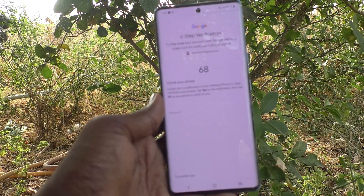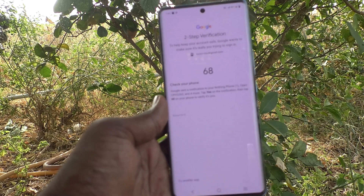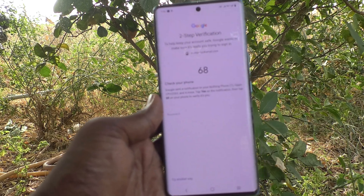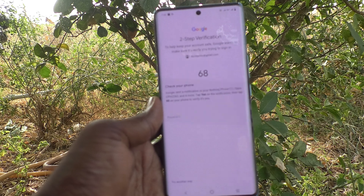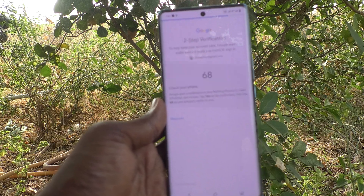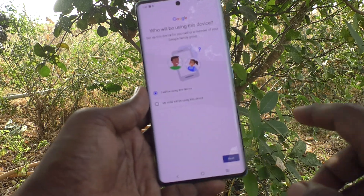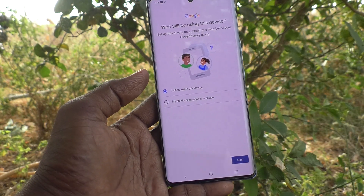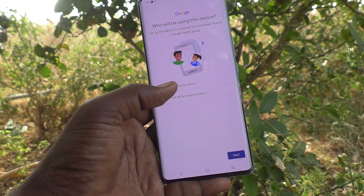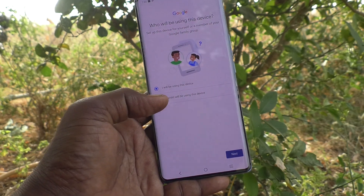If you have enabled two-step verification, it will ask you to confirm. Verify your two-step verification to proceed.